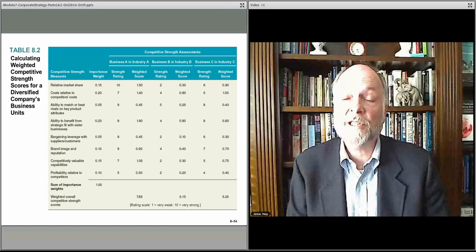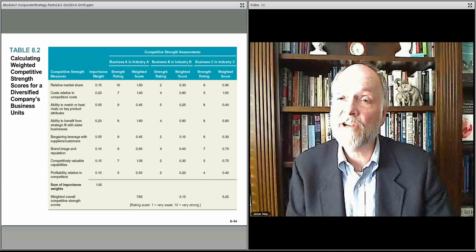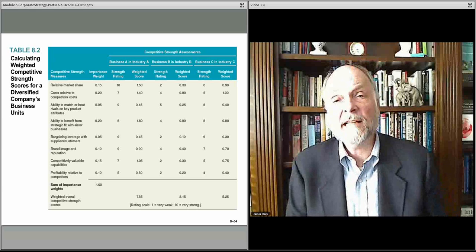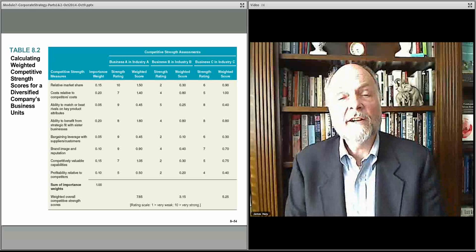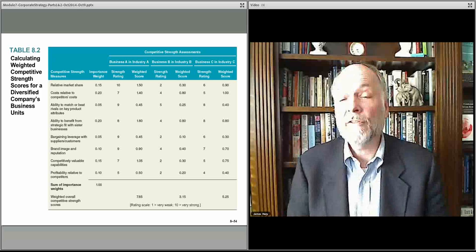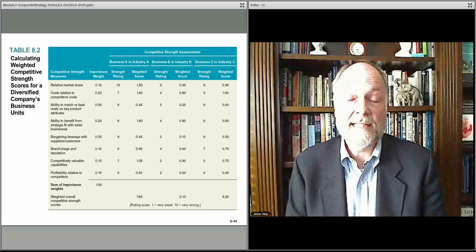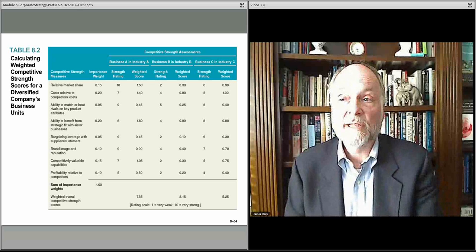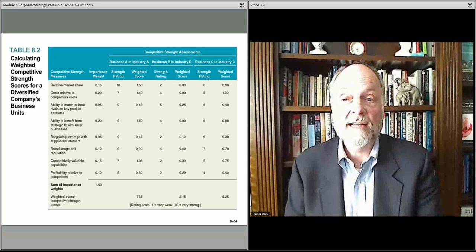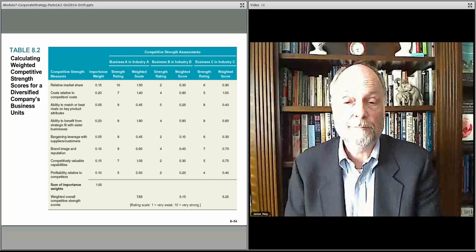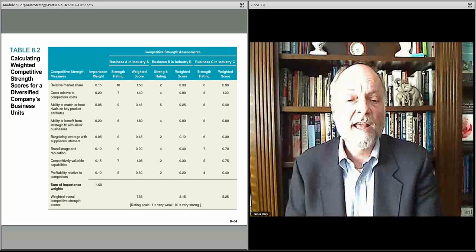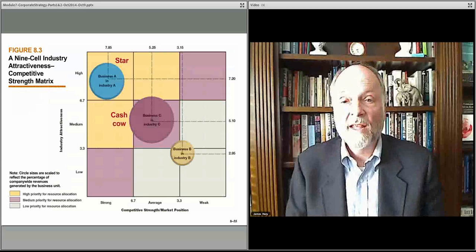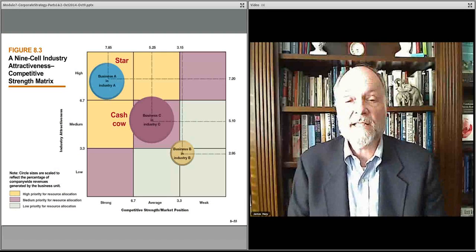First, as we talked about in the last lecture, the attractiveness of the industries, and in this lecture, the various players in those industries and how they compete within the industries we're considering for analysis. We look at those various perspectives and then map this out.